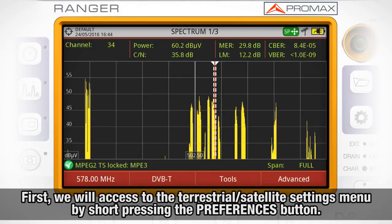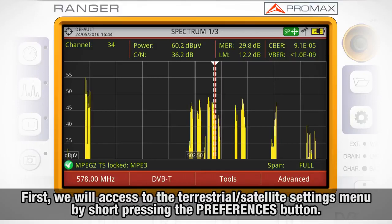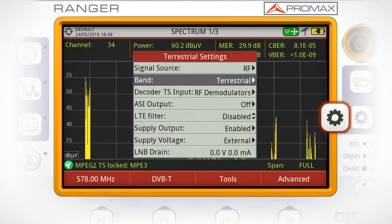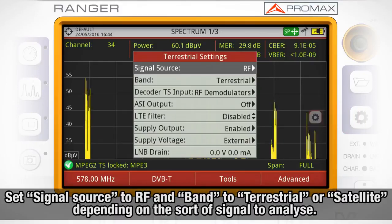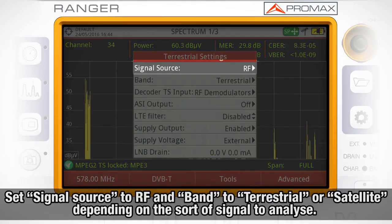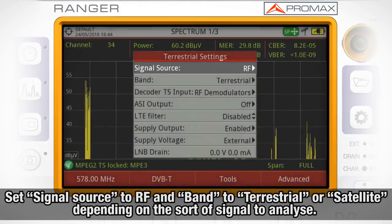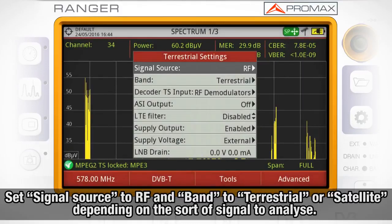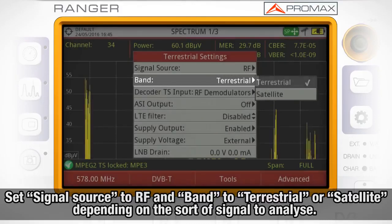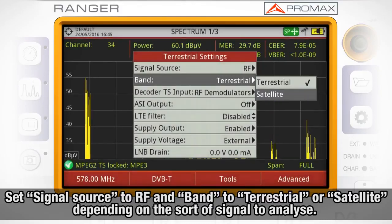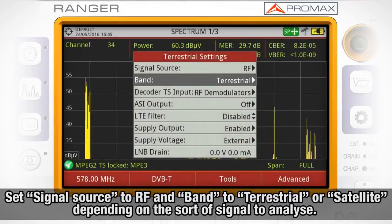First of all, we will need to access the terrestrial and satellite settings menu by short pressing the preferences button. Here we need to set signal source to RF and band to terrestrial or satellite, depending on what sort of signal we want to analyze.